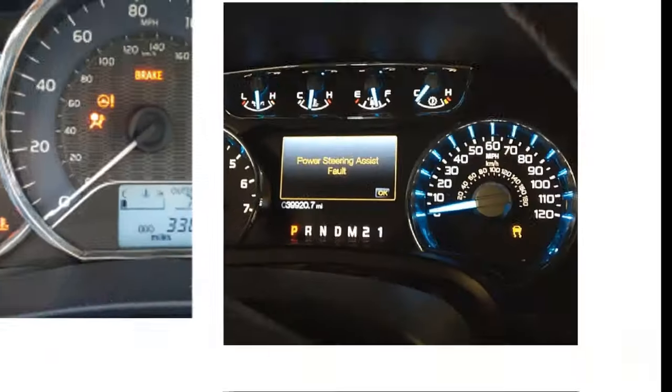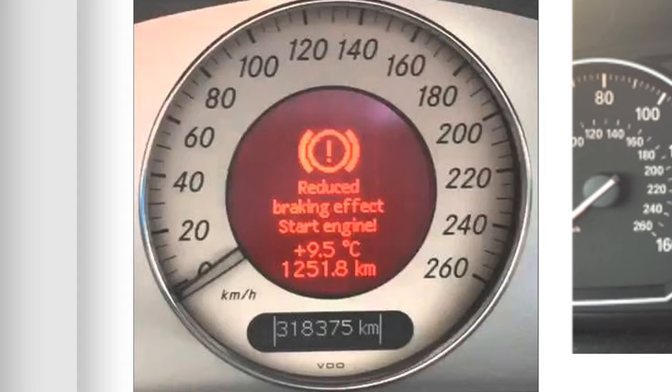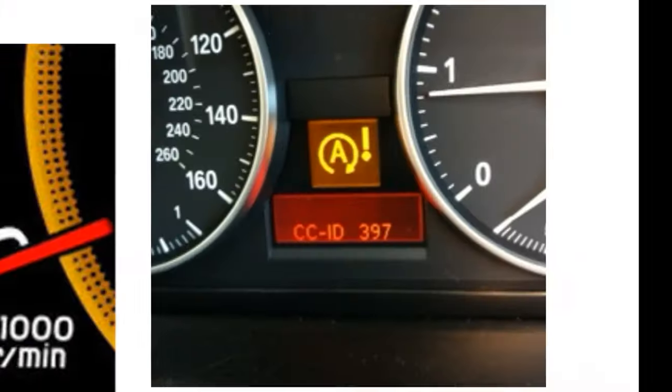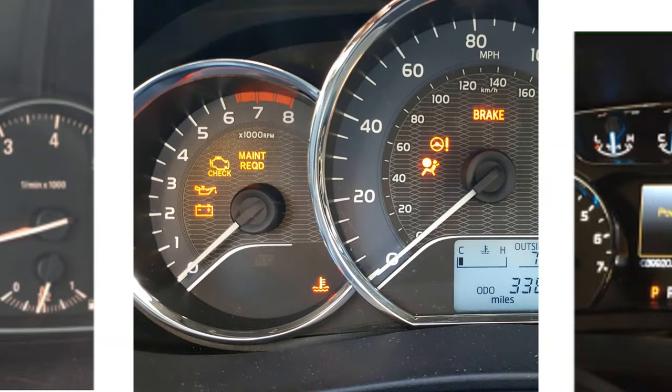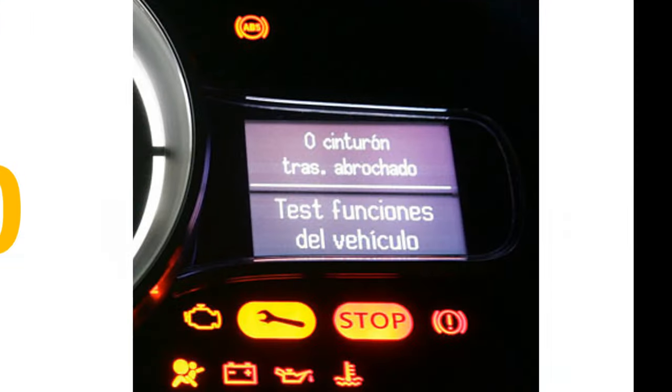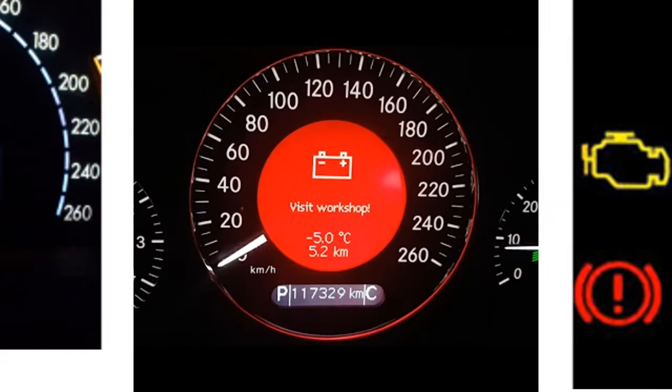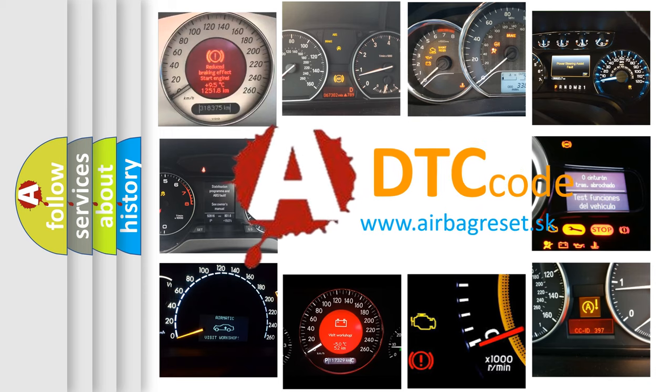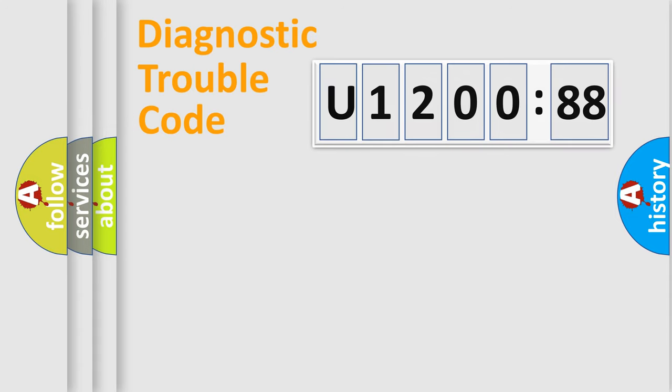Welcome to this video. Are you interested in why your vehicle diagnosis displays U120088? How is the error code interpreted by the vehicle? What does U120088 mean, or how to correct this fault? Today we will find answers to these questions together. Let's do this.